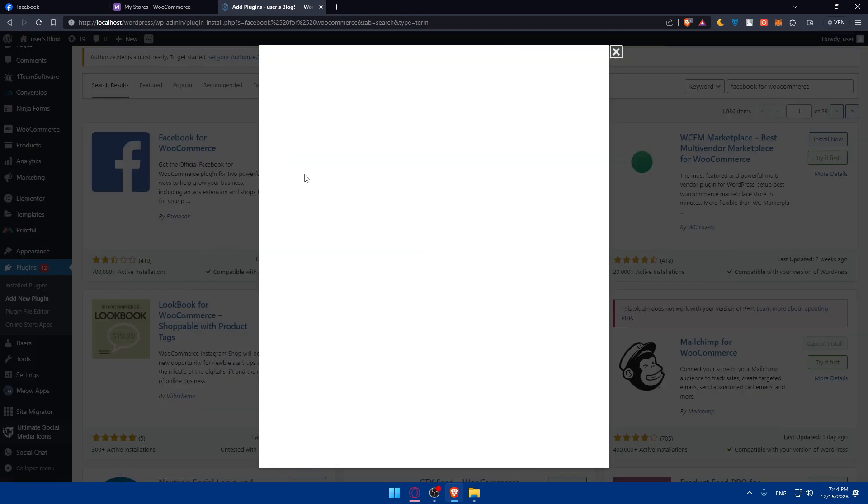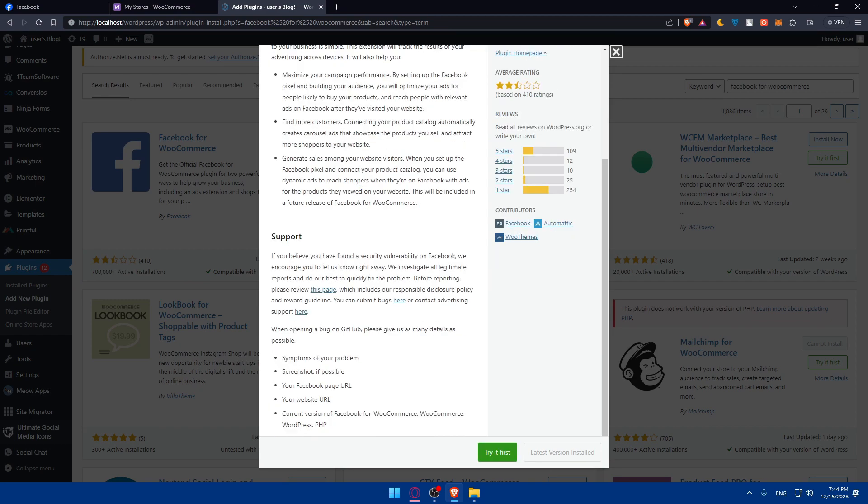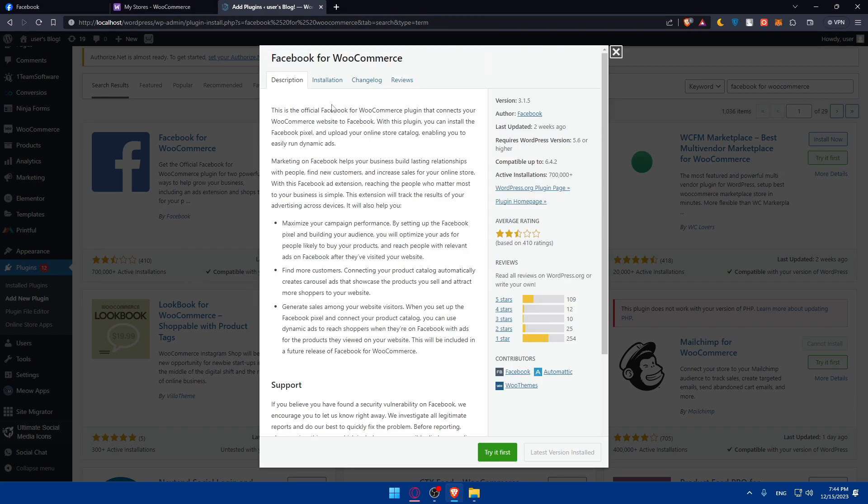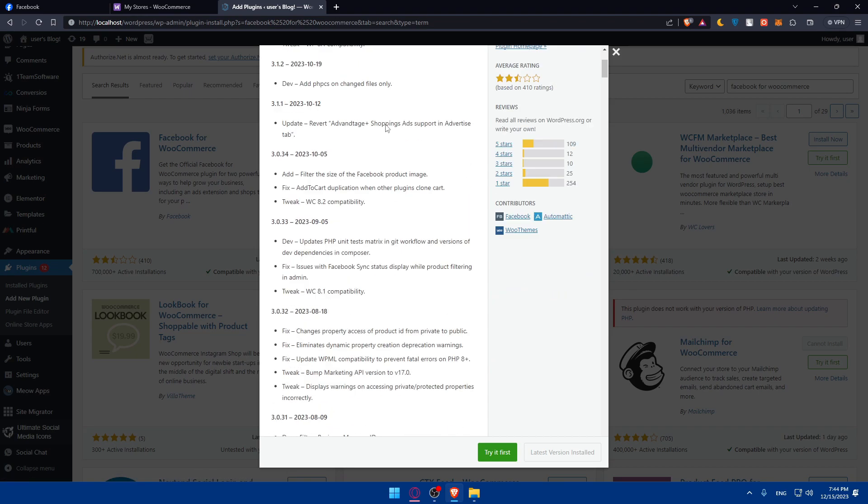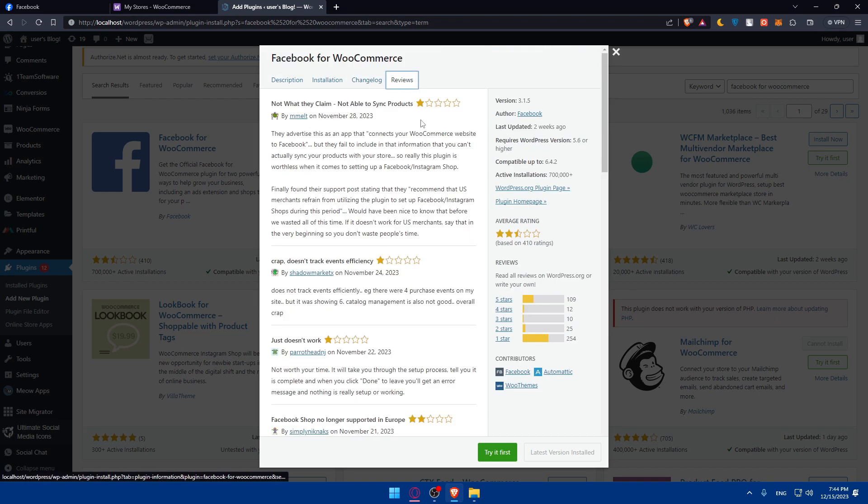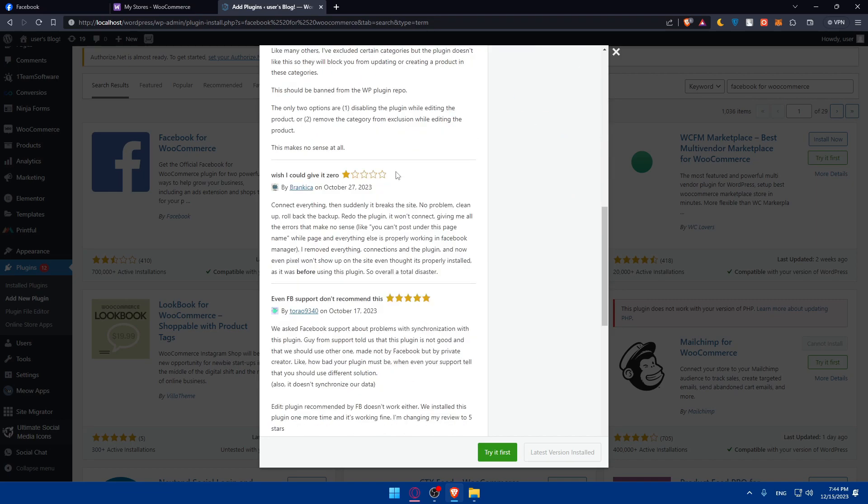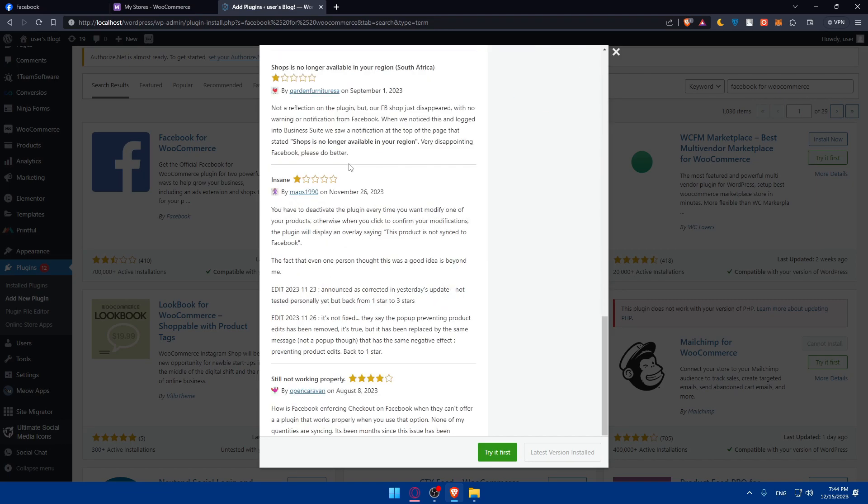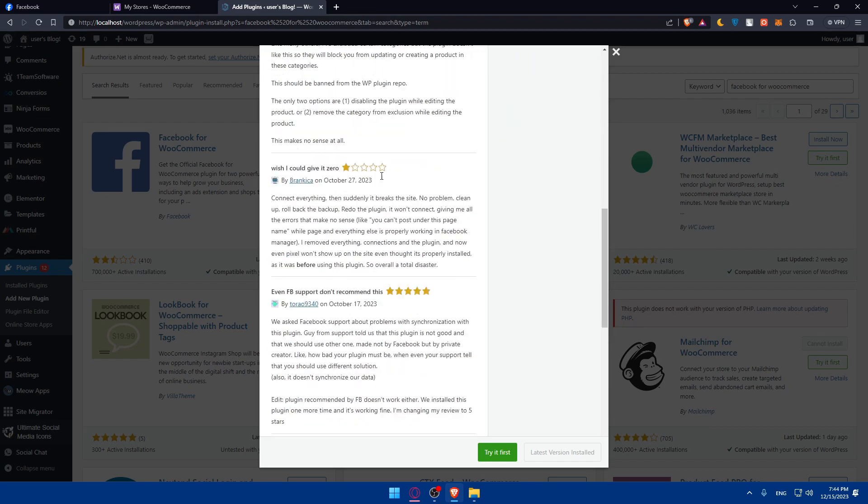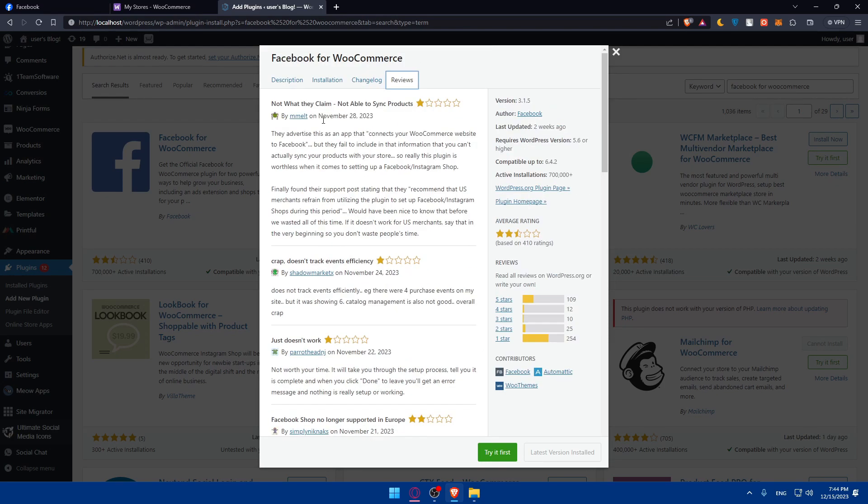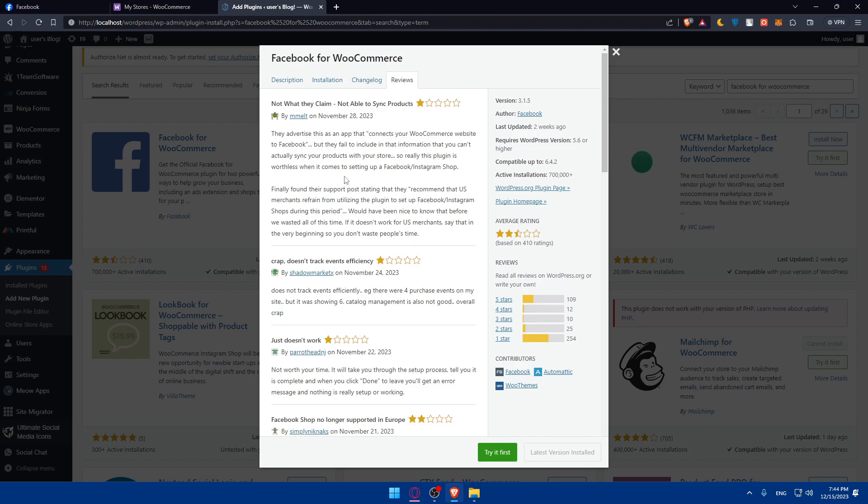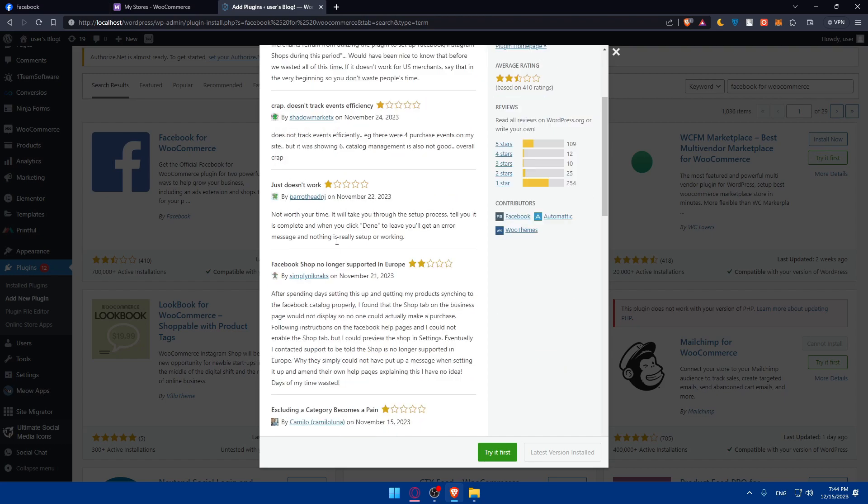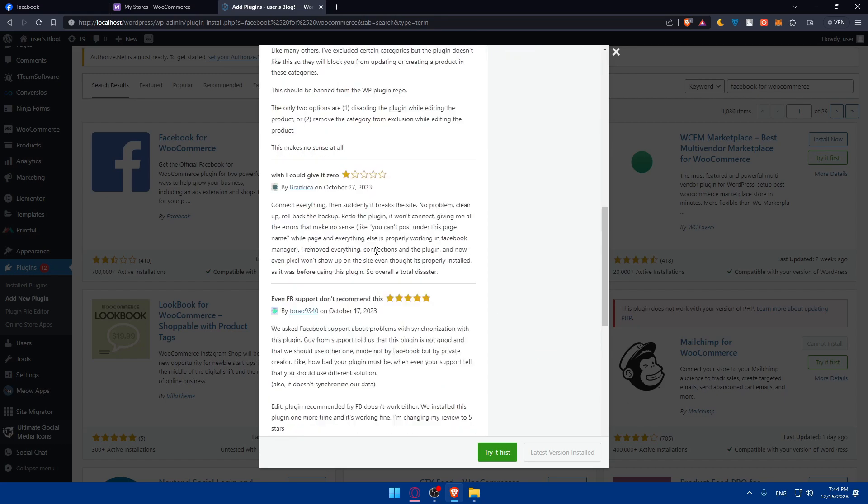Before that, you can click on more details to read more information about it. You'll be able to see the description, installation, changelog - what they changed in recent updates - and even reviews from other people. You see, some people are giving it one star, some two, some five. You never know, because you can read all of that to see what it's about - why they're giving it one star, two stars, or five stars.